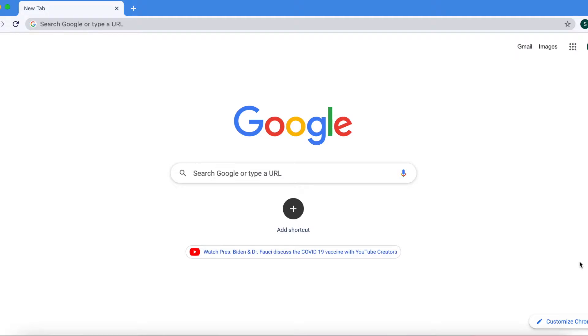The first step is to open up your web browser. As you can see here, my Google Chrome is open, but any other web browser will do, such as Safari, Edge, or Firefox.